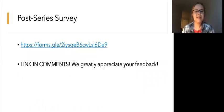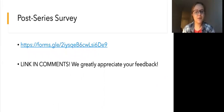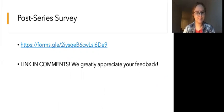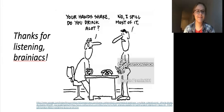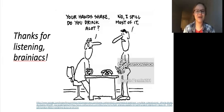Please take a couple of minutes to complete this post-series survey. We appreciate your feedback and all responses are completely anonymous. Thanks for listening, Brainiacs. Tune in next week for more.